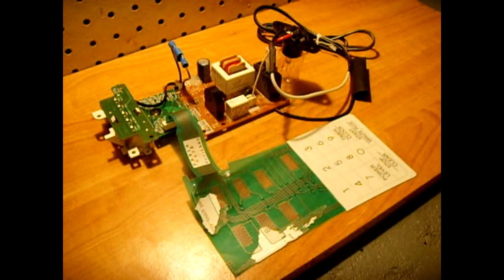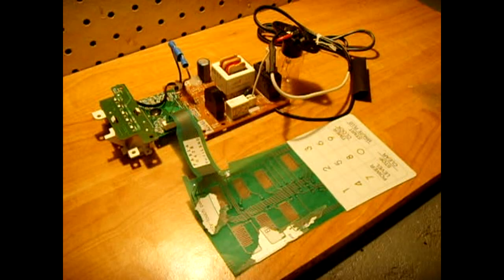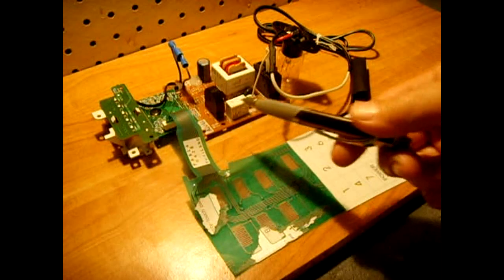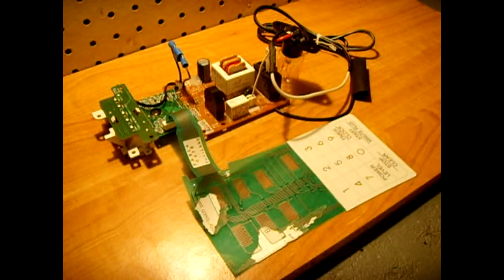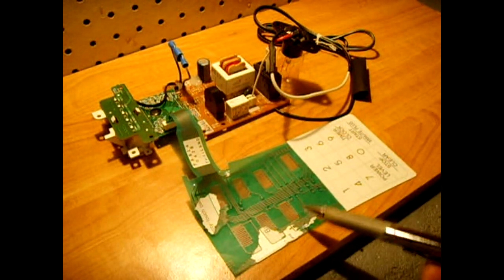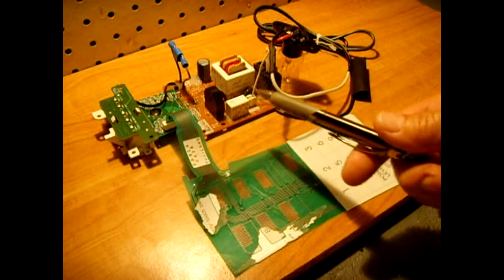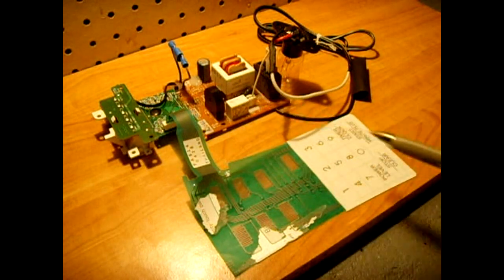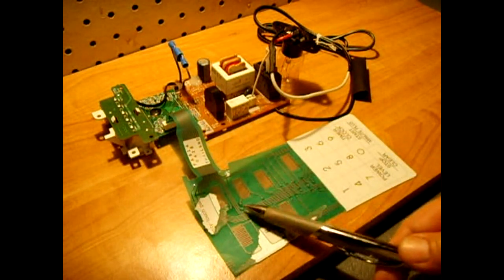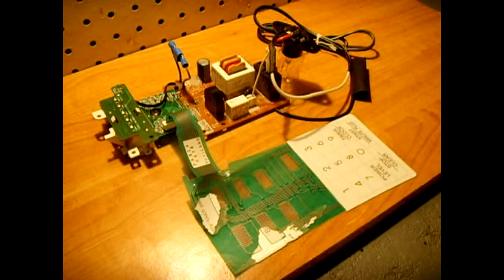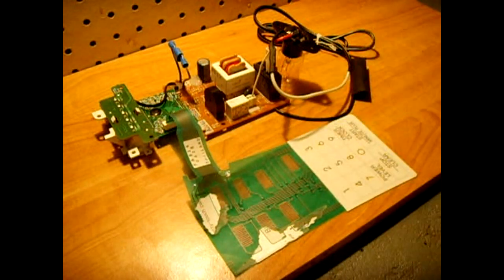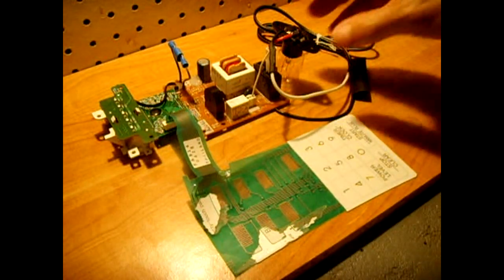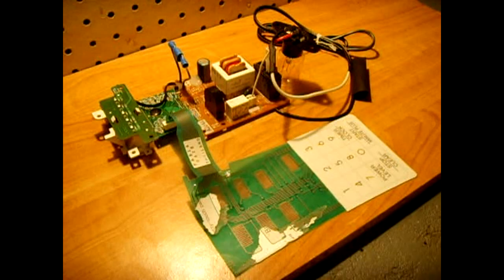As I started pulling all the components out of the microwaves I thought about it and I said you know I could actually use the entire control board with the whole membrane switch pressure sensitive switch assembly to control any load of my choice. It would be a great thing.